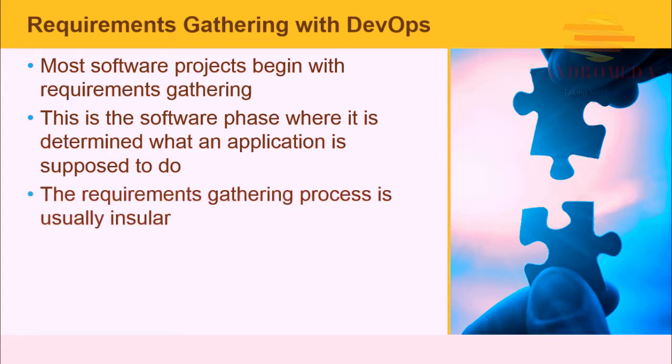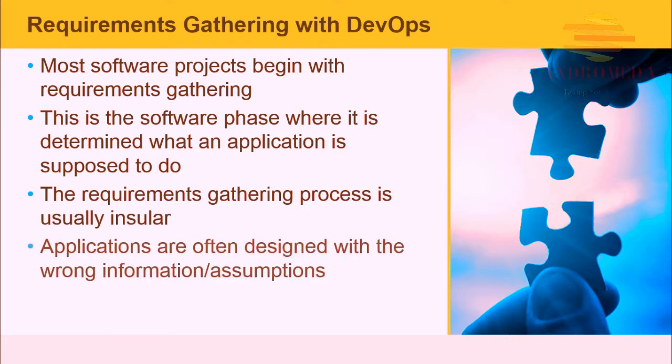The requirement gathering process is usually insular. This phase can be very political and may even be secretive. In most cases, little attention is given to existing production systems and lessons learned from their deployment. New applications are often designed with wrong information and assumptions.